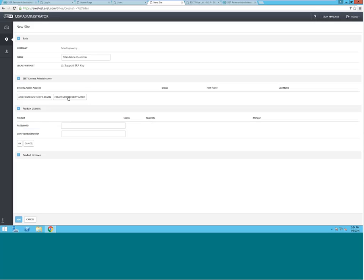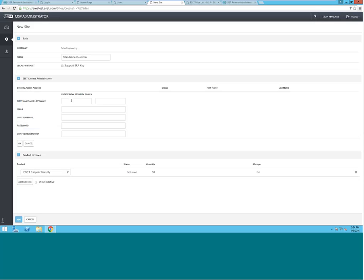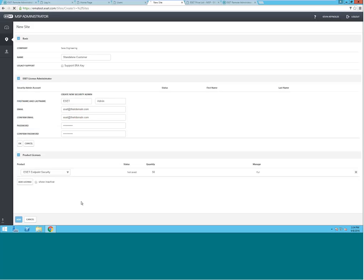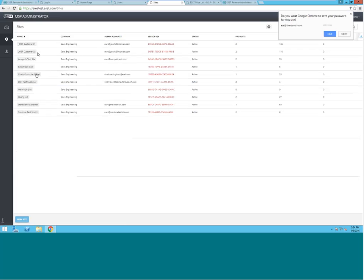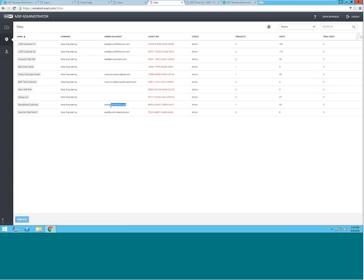Here, you will create a new Security Admin. And you will give them their own credentials. Upon hitting add, that customer has now been licensed, and you can simply give the Security Admin credentials that you created for them to them. That's how they will license their ERA server.